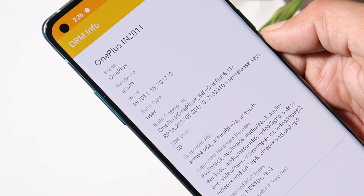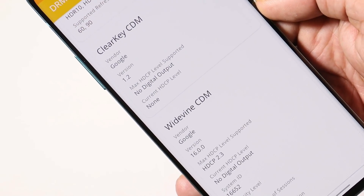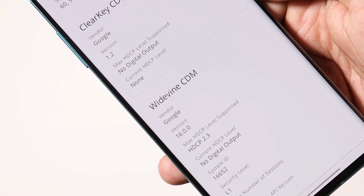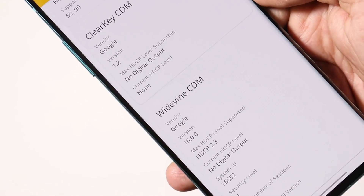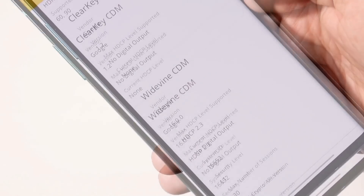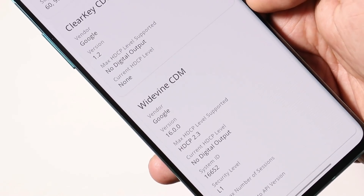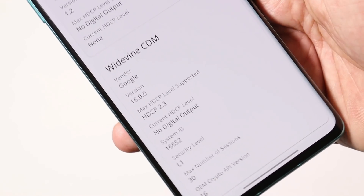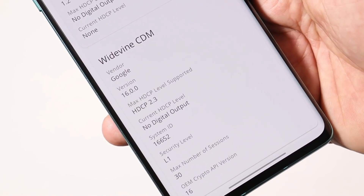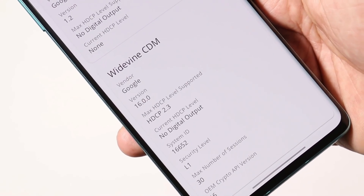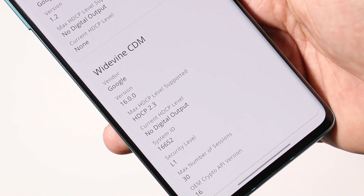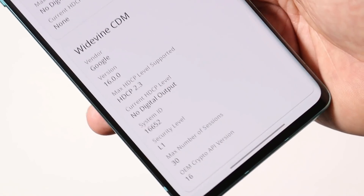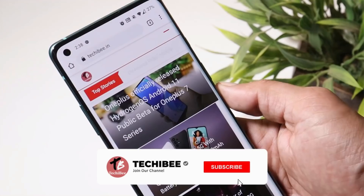On the previous build of Oxygen OS, Widevine security level was L3, and the same was on Open Beta 5. I still saw a few comments that some users have Widevine at L3, but in my case on my OnePlus 8 running stable Oxygen OS 11.0.3.3, the Widevine security level is L1. Note that the security level may vary depending on your region.